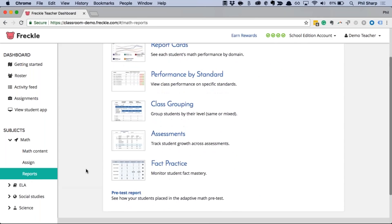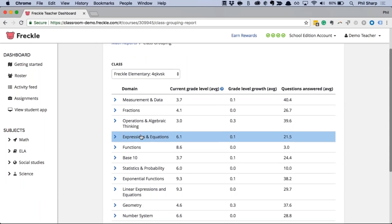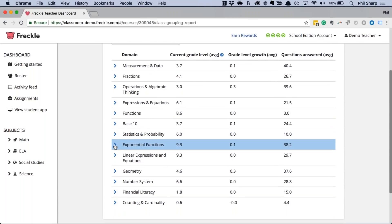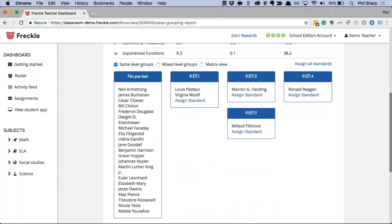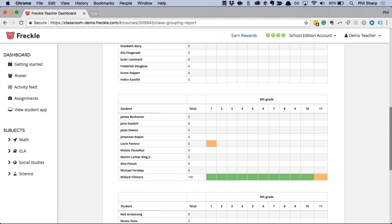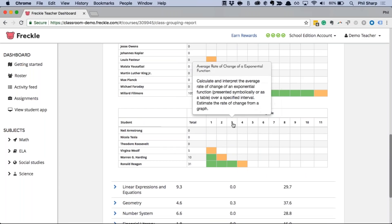The last report I want to show you is the Class Grouping report. This is a nice one for visual people because you get an at-a-glance view of how your class is doing across different domains. Let's look at exponential functions. Here I can see where all my students are in this domain — some have practiced, some haven't started yet. I can see the level and standard every student is currently practicing. You can also switch to a Matrix View, which is probably my favorite — hovering over the numbers shows the exact standard each student is working on.